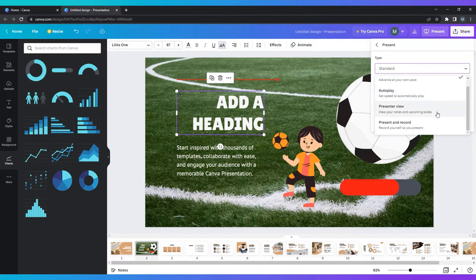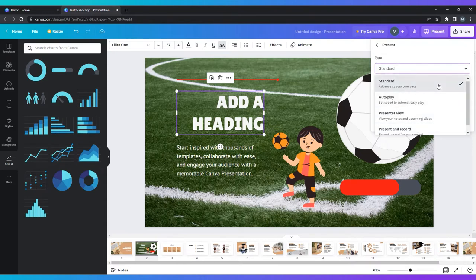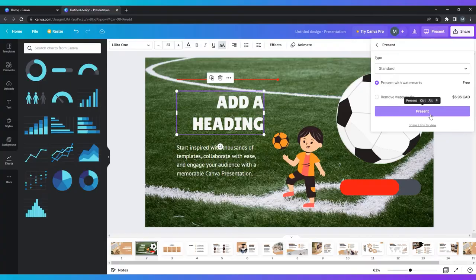Presenter view, which shows your notes, timings, and upcoming slides. And present and record, where you can record yourself as you present. Click your chosen presentation style, then click on present.